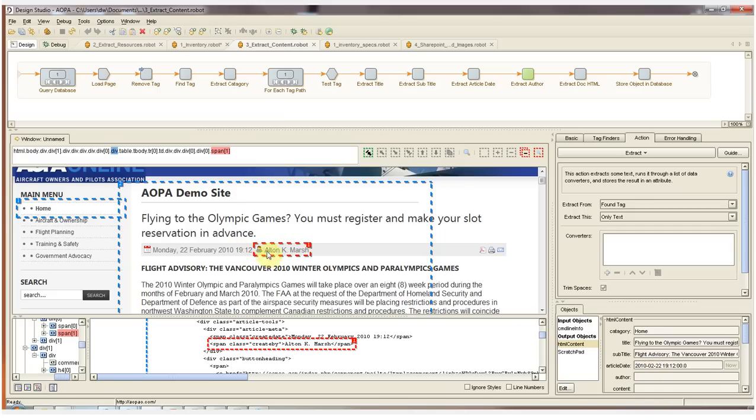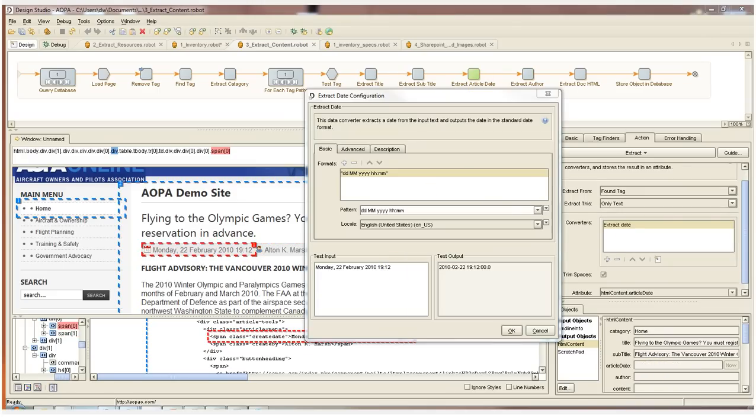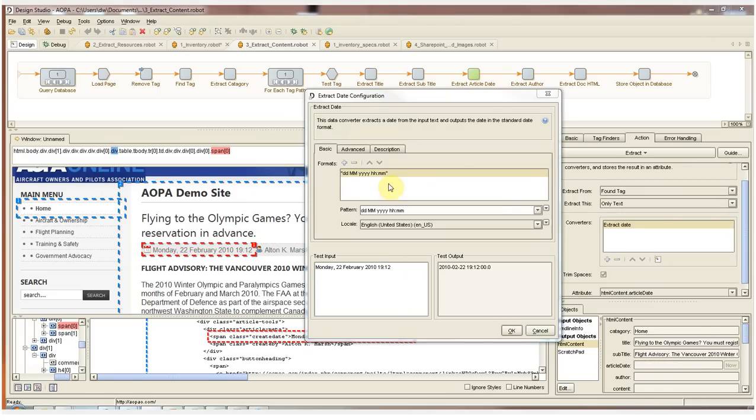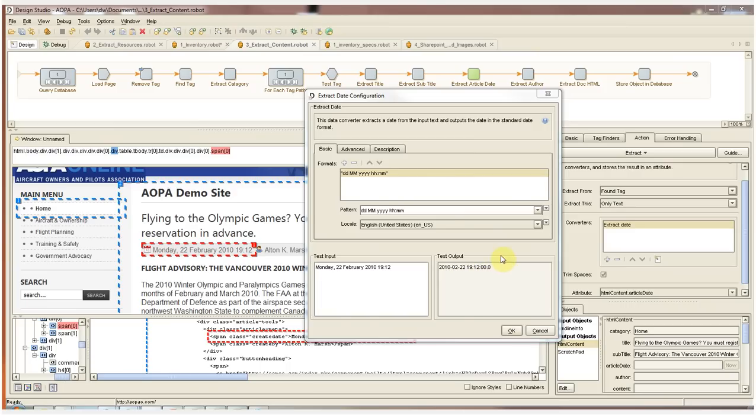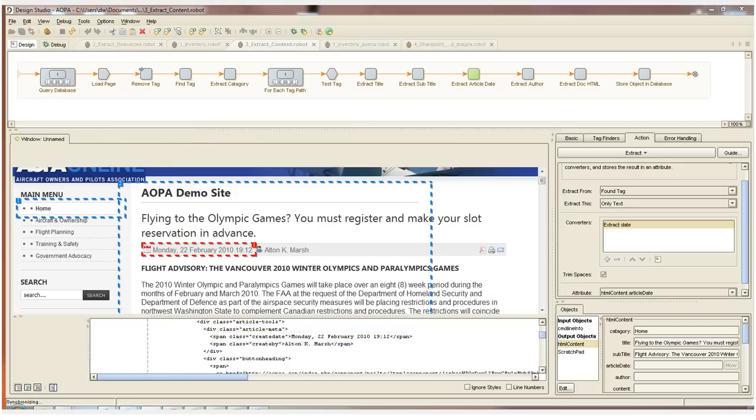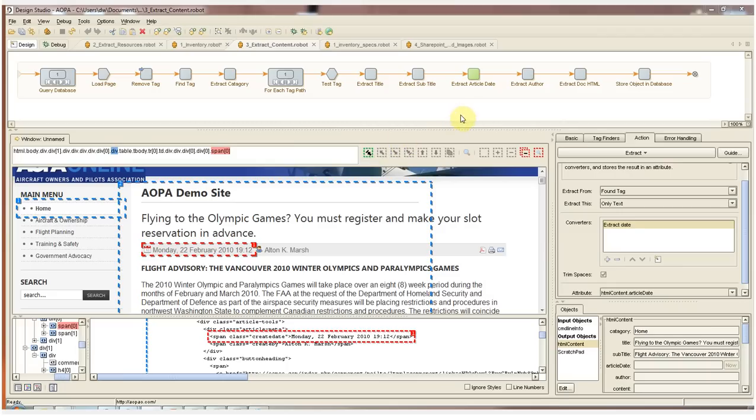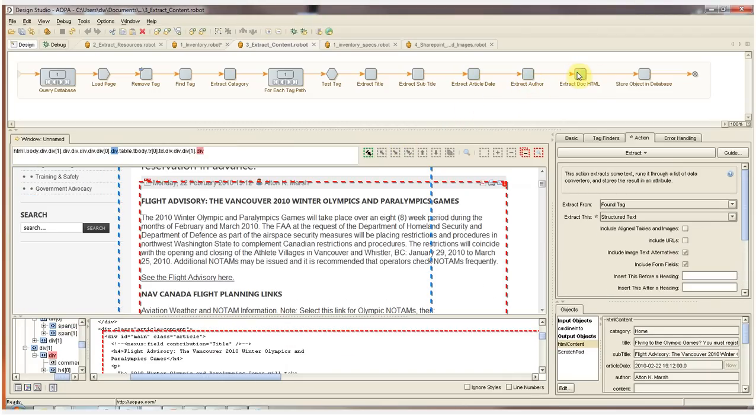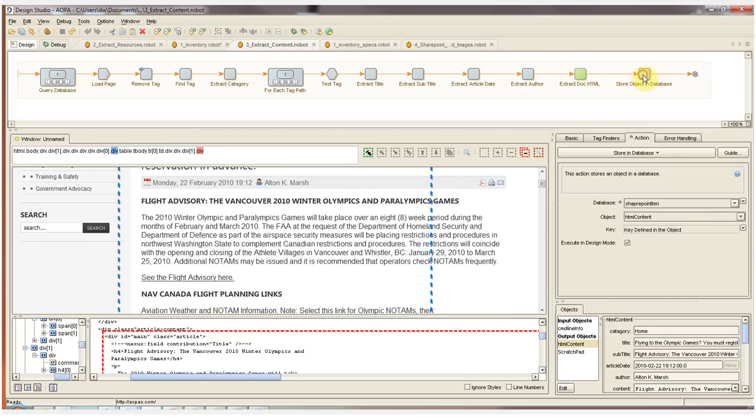That's done with this converter. This is one of many converters provided in Kapow Catalyst. This particular converter does a pattern match on the date and converts it into the format that we want. There's also converters for other types of arithmetic functions and other text converters available. The next step extracts the author. And then we extract the content of the article. And now that we've fully populated our content object, we're ready to store that object into the database.